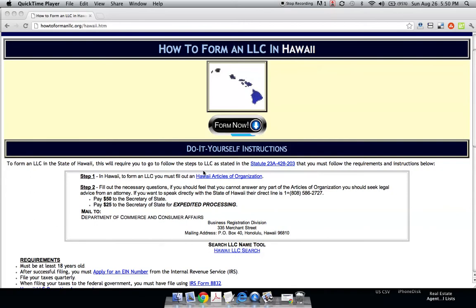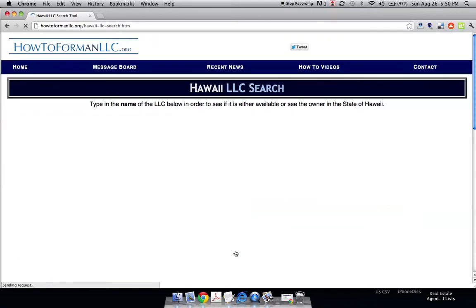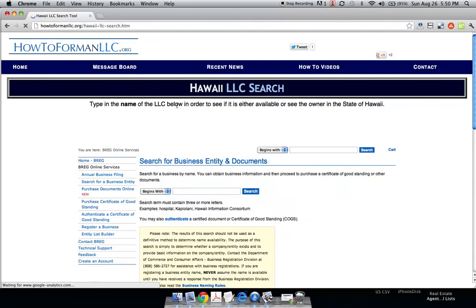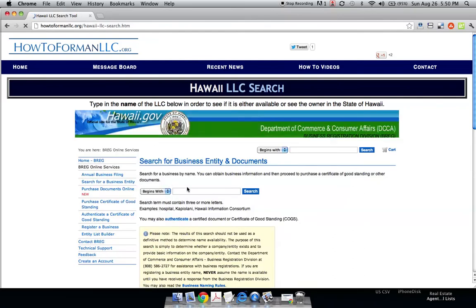Before you can even get started making an LLC, you're going to have to check the state of Hawaii's LLC records. Because once you select your name, you want to make sure it hasn't already been taken by somebody else. So right on our website, we have this tool that accesses the state's LLC documents.